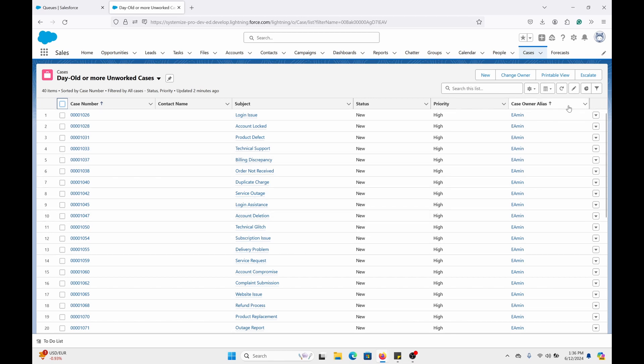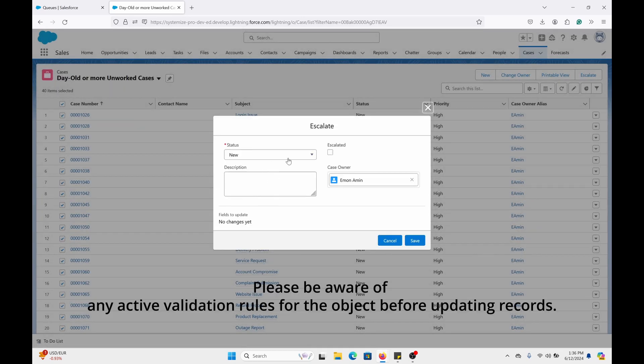As you can see, the status is new and the priority is high. From here, I have the quick action appearing. I'm going to select all of them and click on escalate.